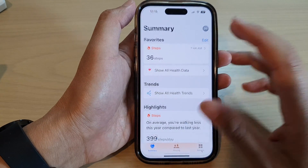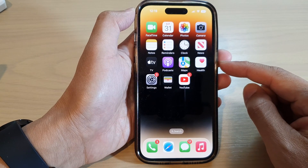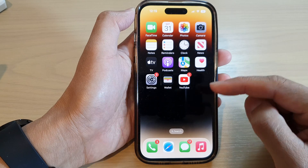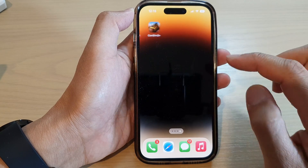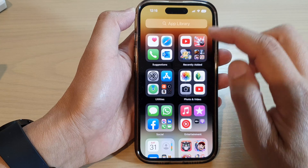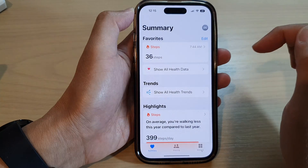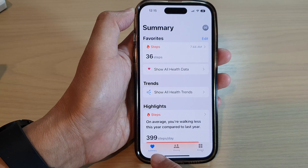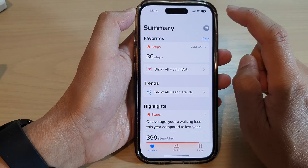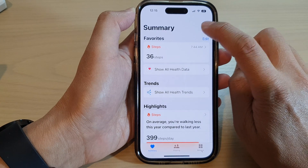First, let's go back to the home screen by swiping up at the bottom of the screen. Now on your home screen or in your app library, open up the health app, then tap on the summary tab at the bottom. Next, you want to tap on your profile icon at the top corner.